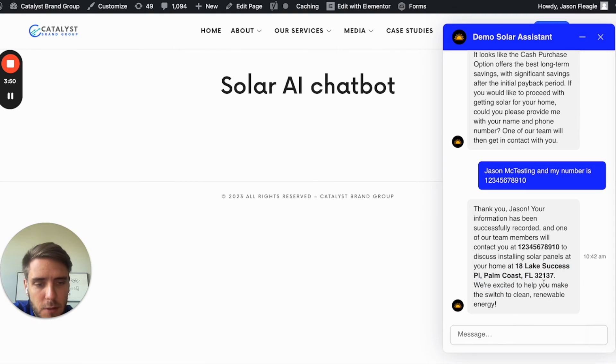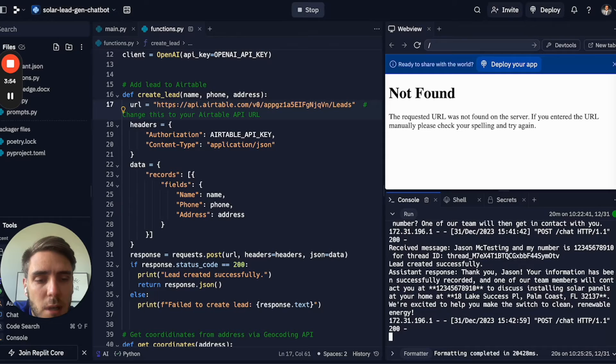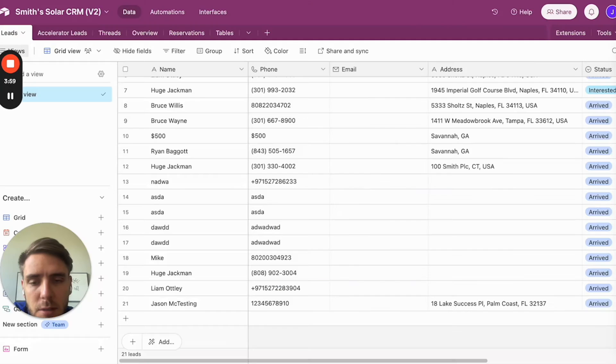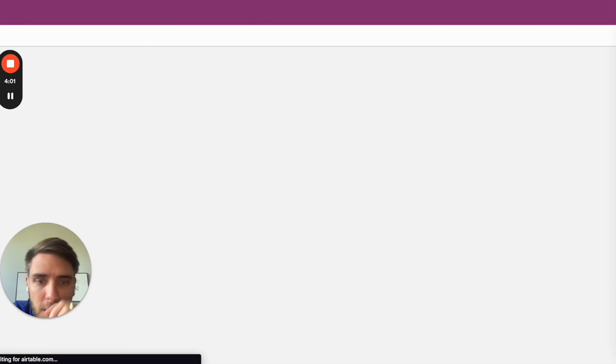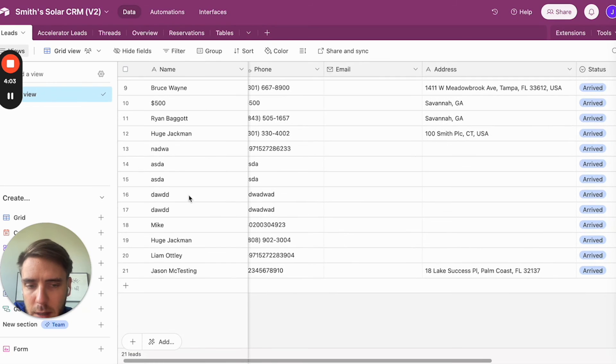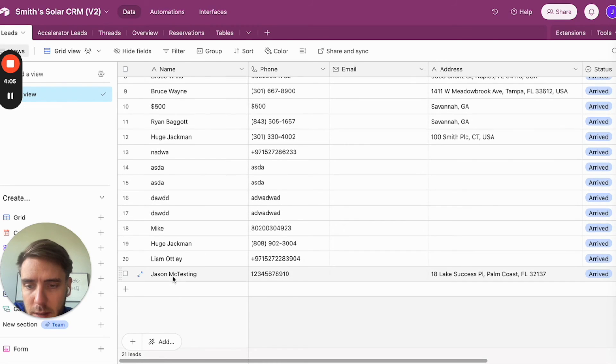We're excited to help you make the switch to a clean home with renewable energy. You can also see the lead was created successfully. And I can jump in here into my database in the Airtable, and I can see that my test here was submitted.